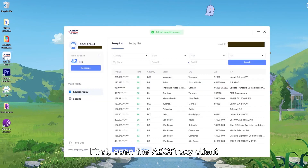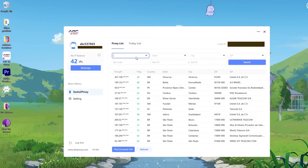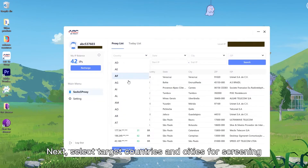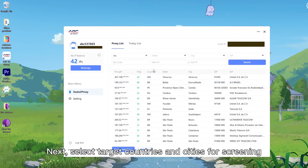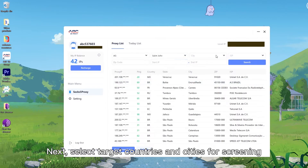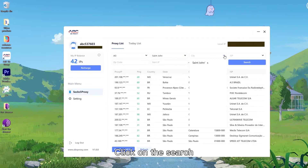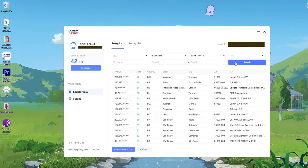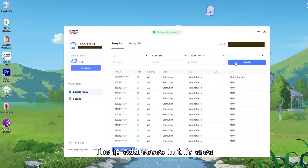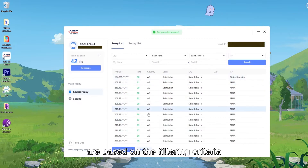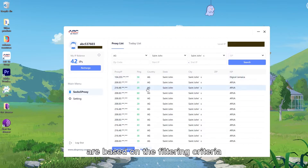First, open the EpicProxy Client. Next, select target countries and cities for screening. Click on the search. The IP addresses in this area are based on the filtering criteria.